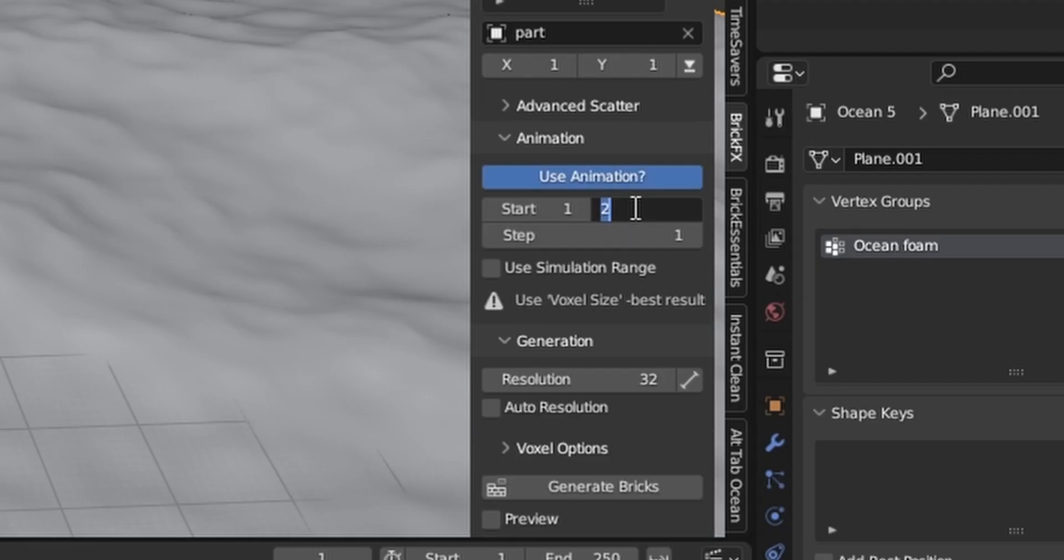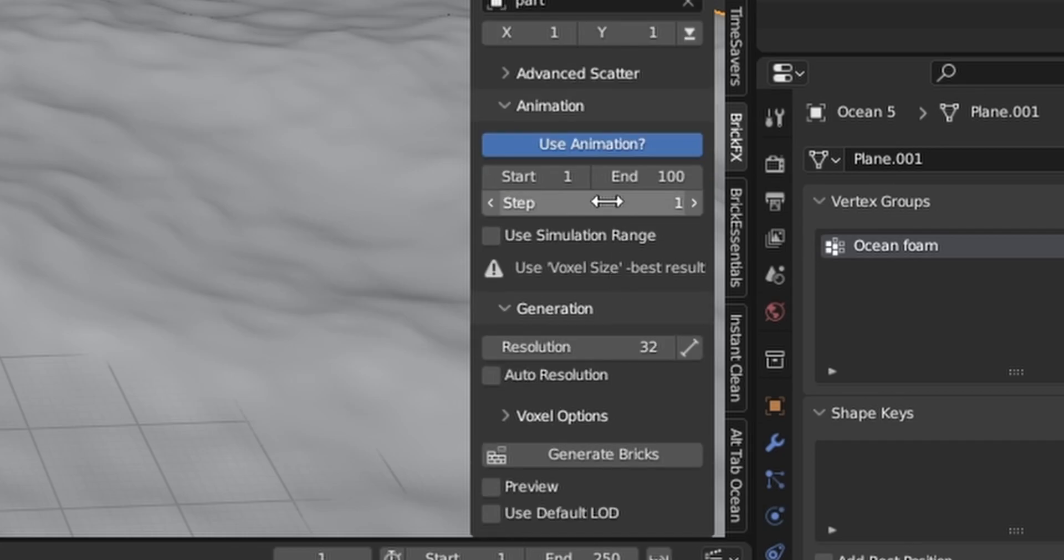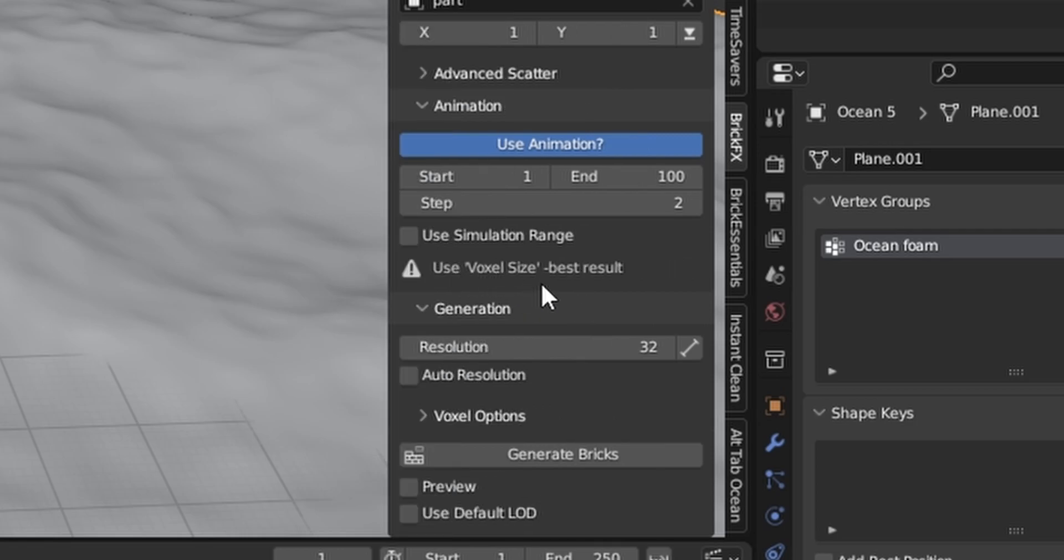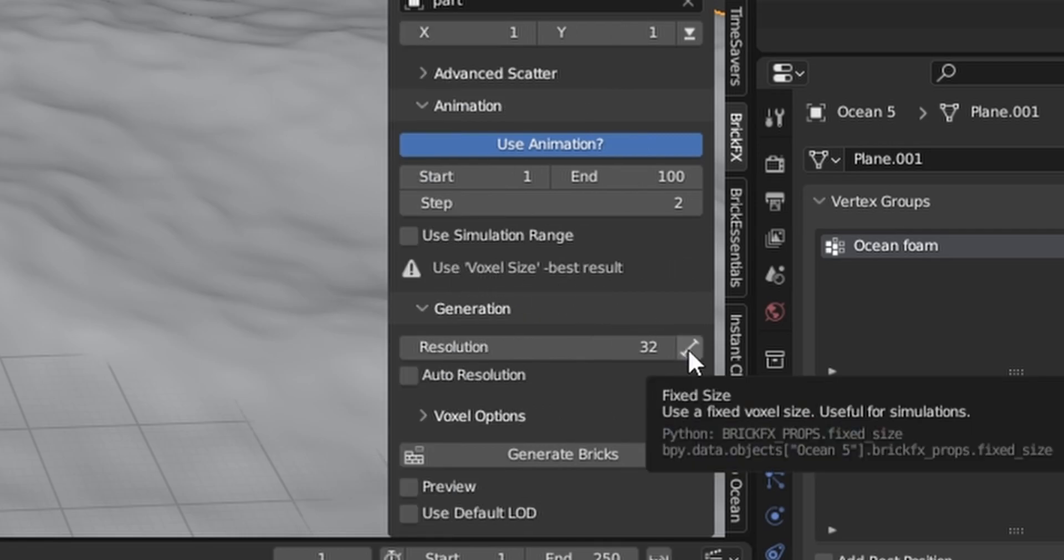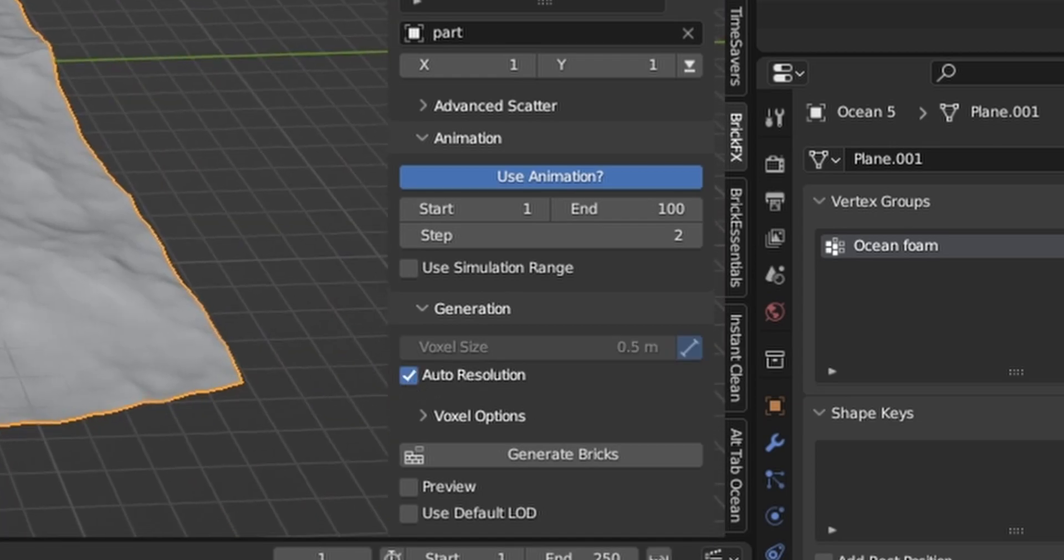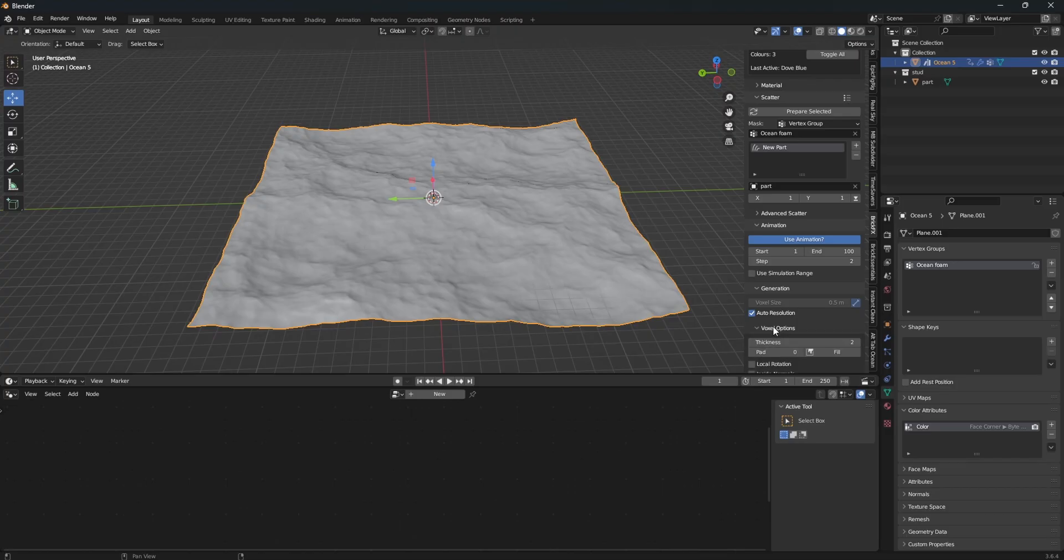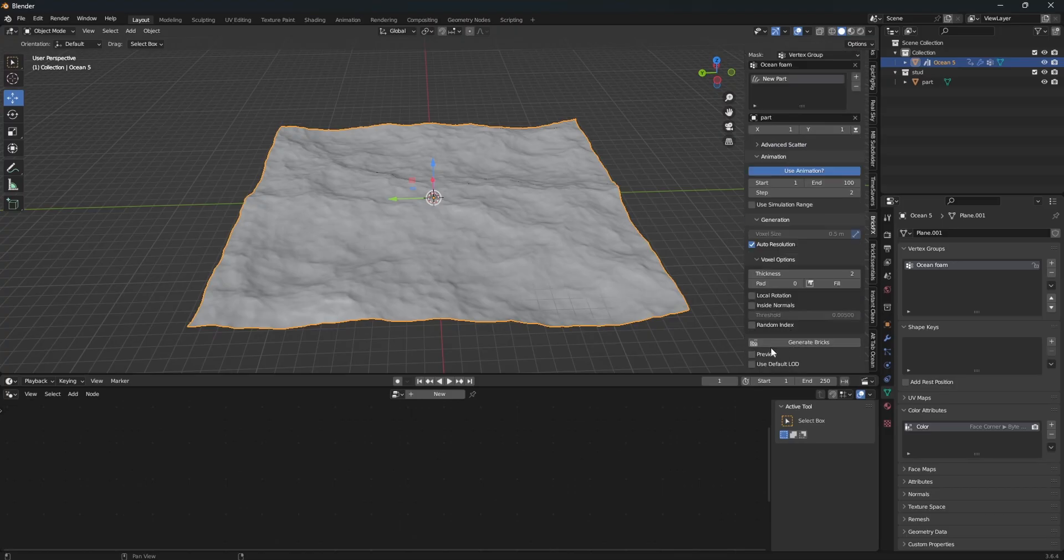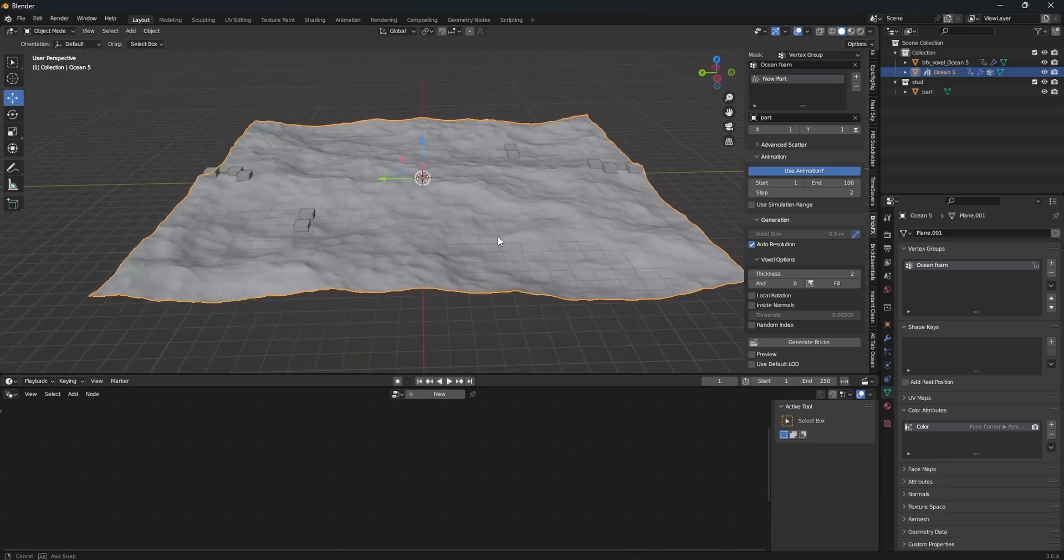Next, we want to enable our animation. Set it to like 100 frames. Next, you can set the step to either one or two. That depends on just your preference. As you can see, it says use voxel size for best results. So we want to enable this. And we want to set auto resolution. And we can preview our model.